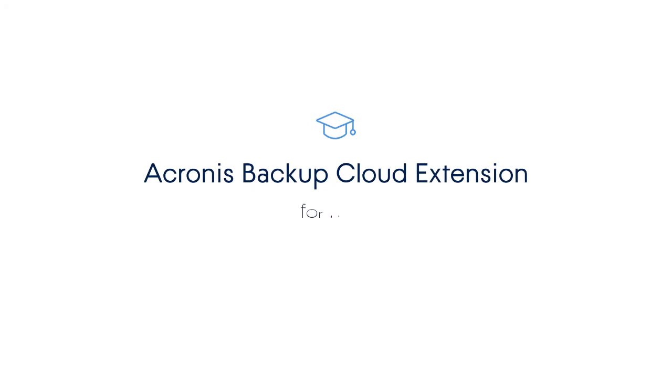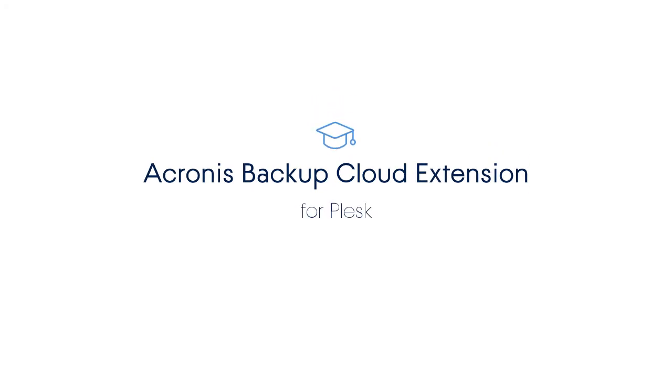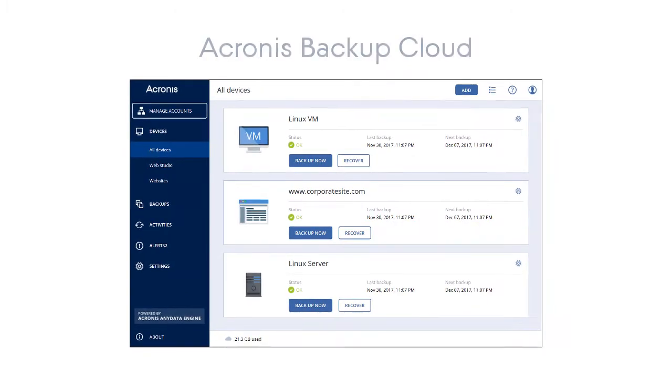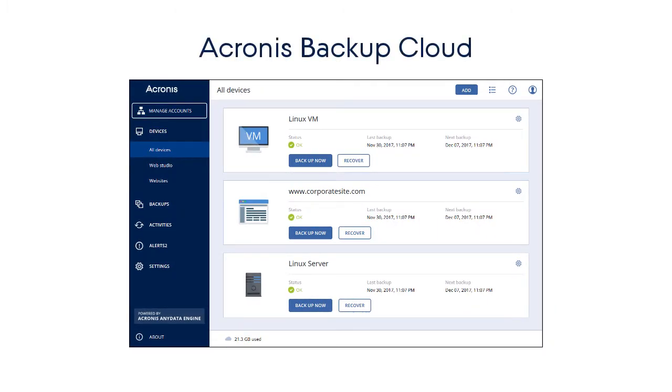In this video, we'd like to share how the integration between Acronis Backup Cloud and Plesk works. Acronis Backup Cloud is a powerful hybrid cloud backup solution for managed service providers that protects all the customer systems and mobile devices anytime, anywhere, and faster than anyone else.